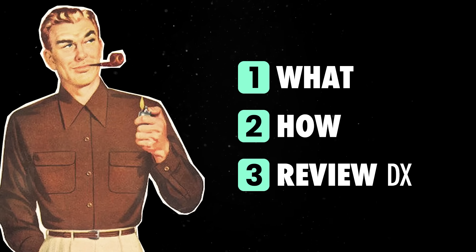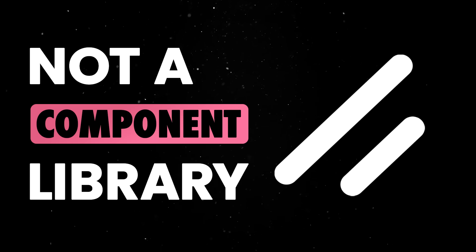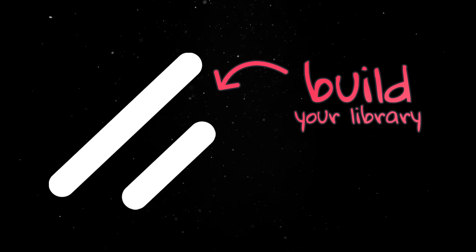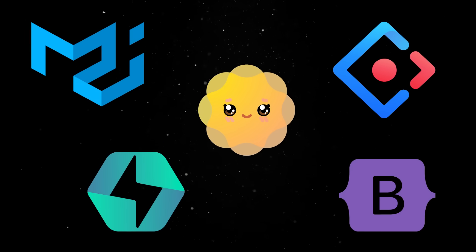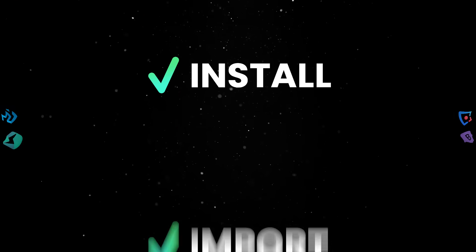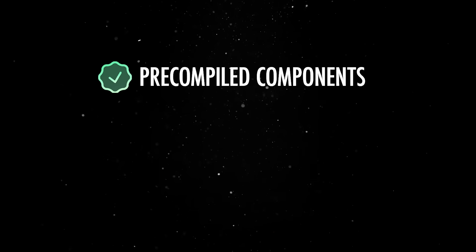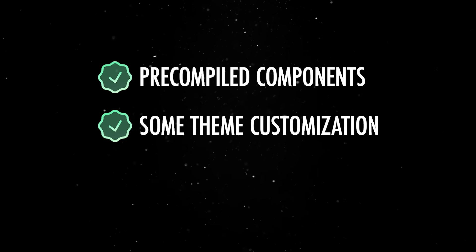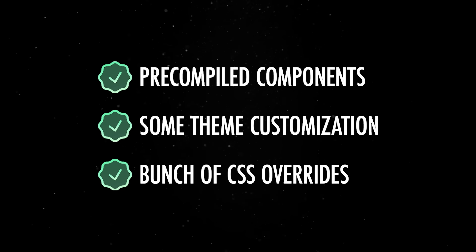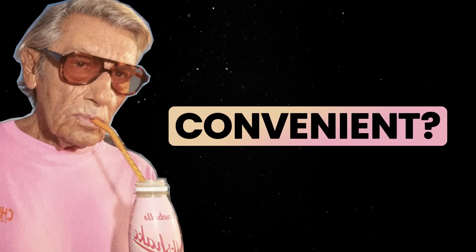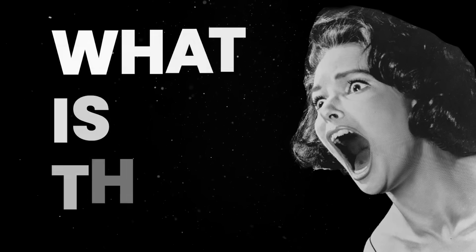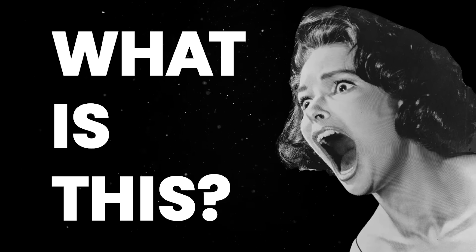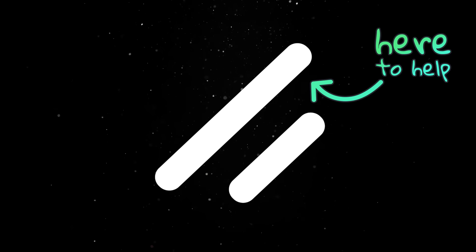The first thing you need to understand is that ShadCN is not a component library. It is a tool allowing you to build your own component library. Most traditional component libraries ship as an npm package that you install, import and hope you can bend to your will. You get pre-compiled components with a fixed API, some theme customization options if you're lucky and a bunch of CSS overrides if you're not. This might sound convenient at first, but the moment you need to make something behave differently, you end up fighting the library instead of building your app.